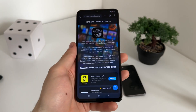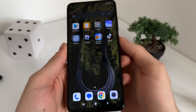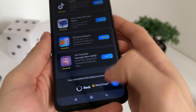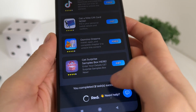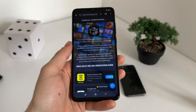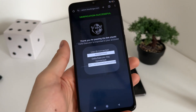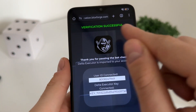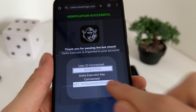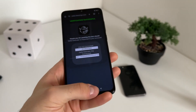Let's see together what will happen and if it actually works. One minute later — okay, I've just completed both tasks from the list as I said. I got the message: 'You completed two tasks successfully.' I was waiting about one minute for the redirect. Verification successful — I'm so excited. As you can see, the user ID is connected and our delta executor key is connected. It's now a full key, unrevealed.